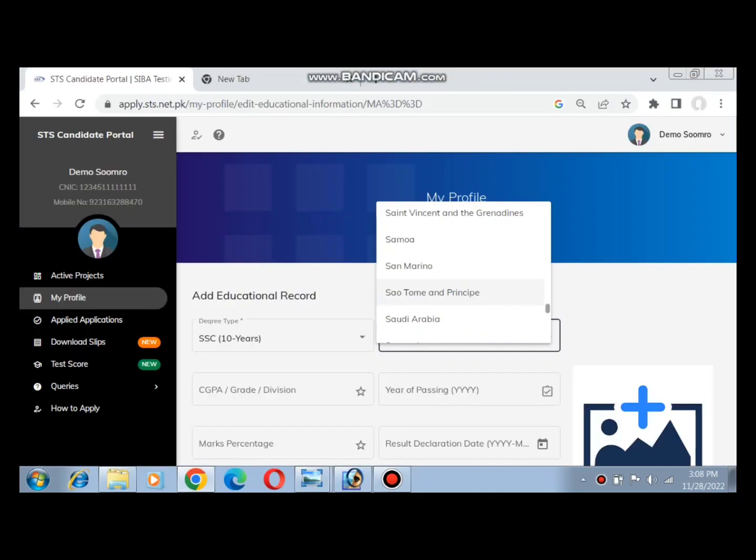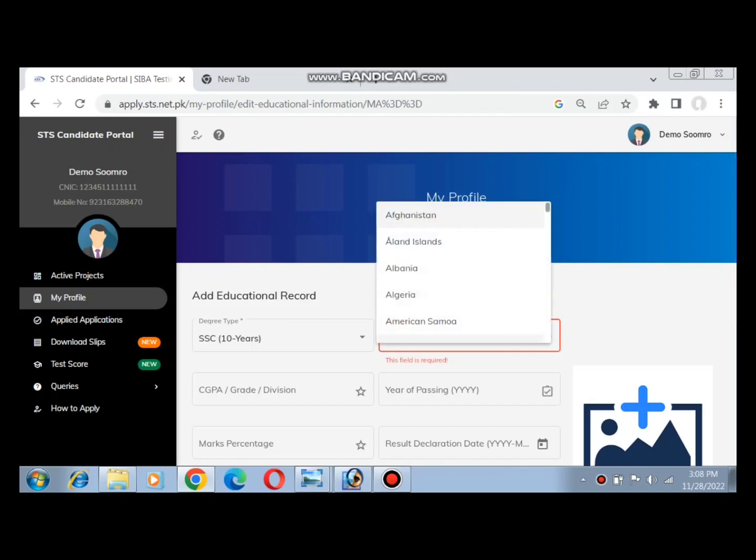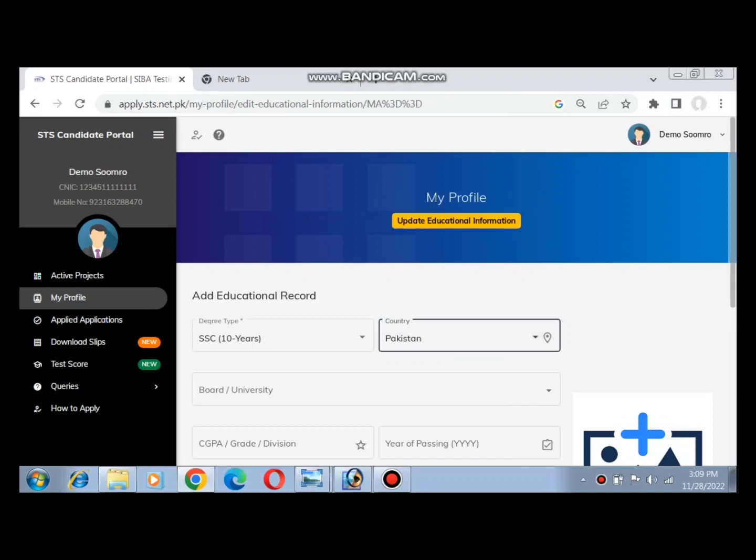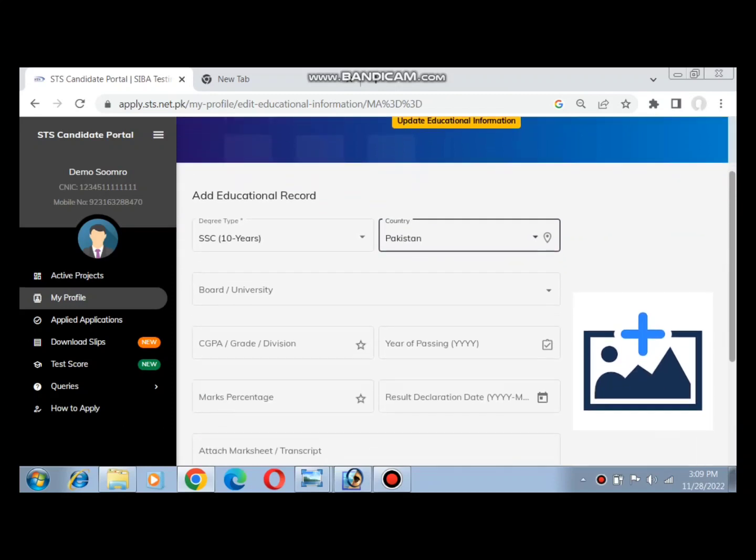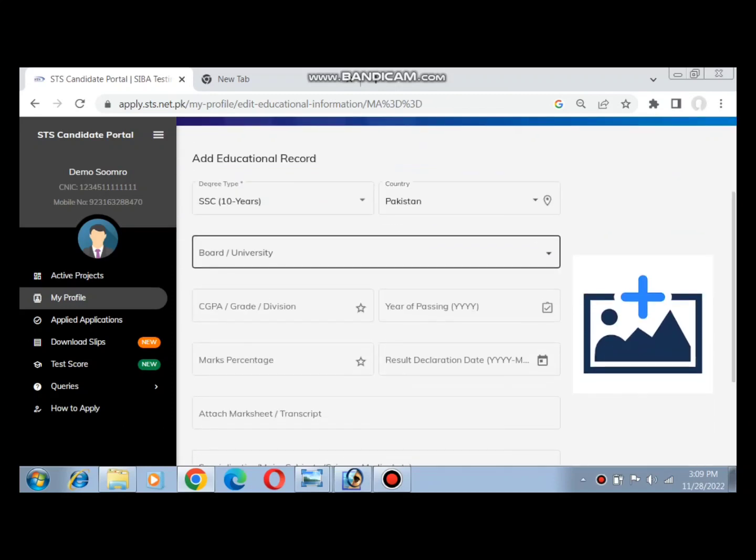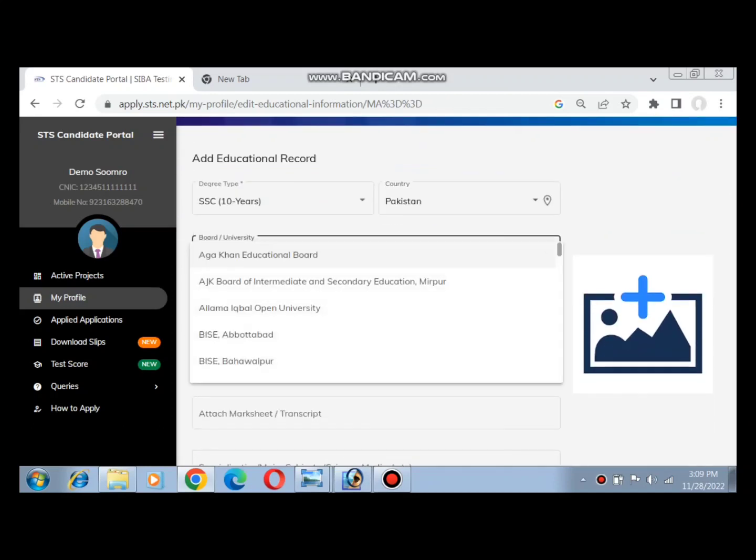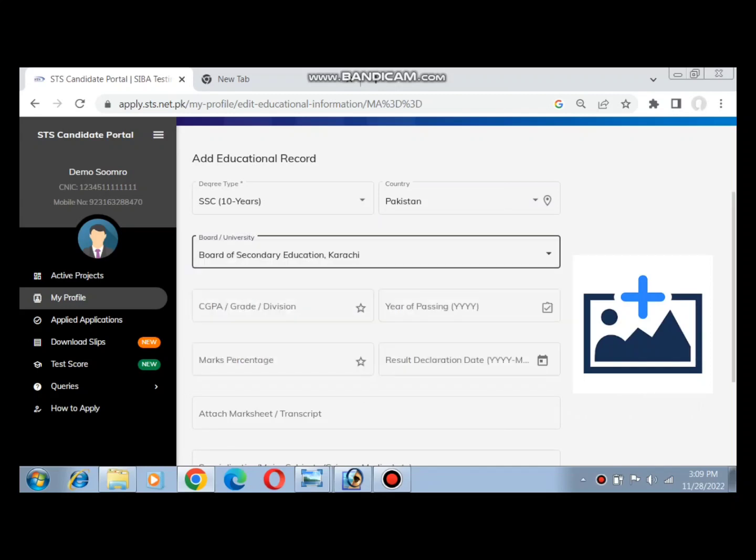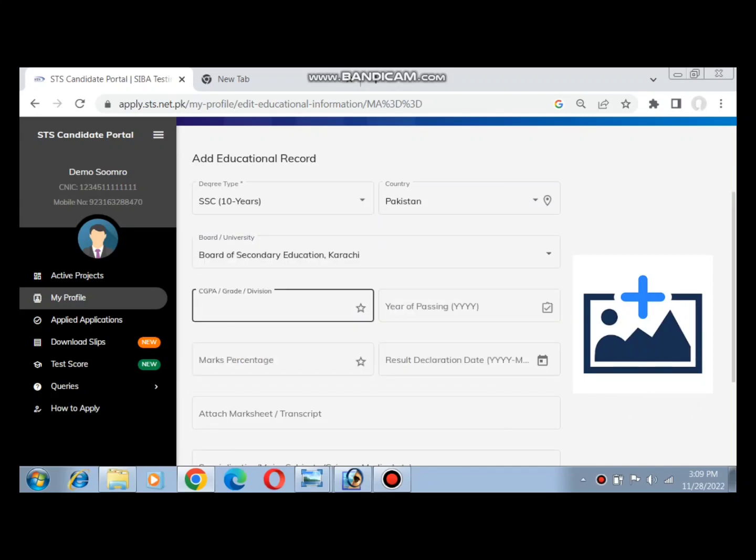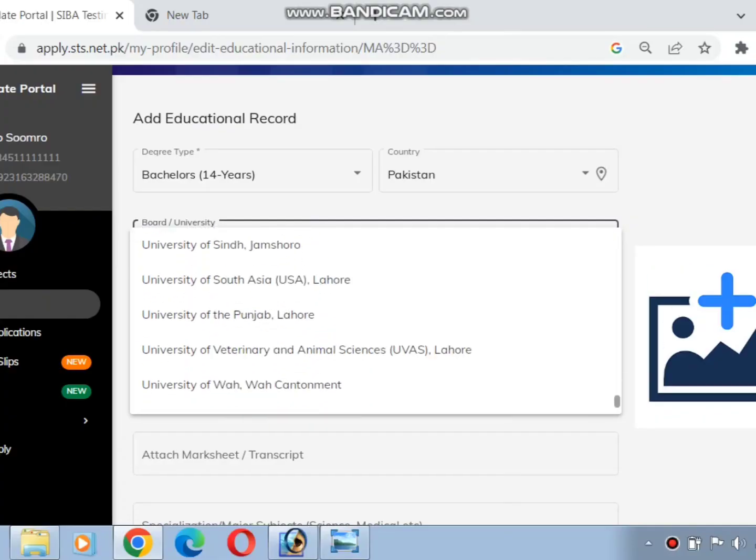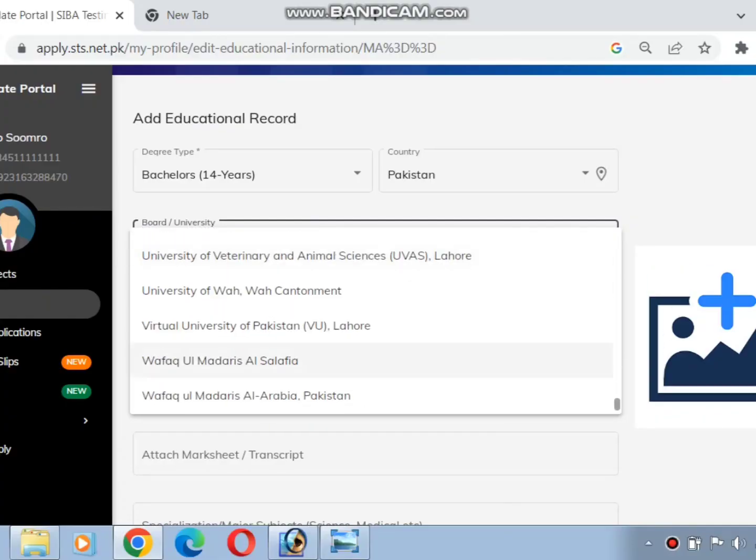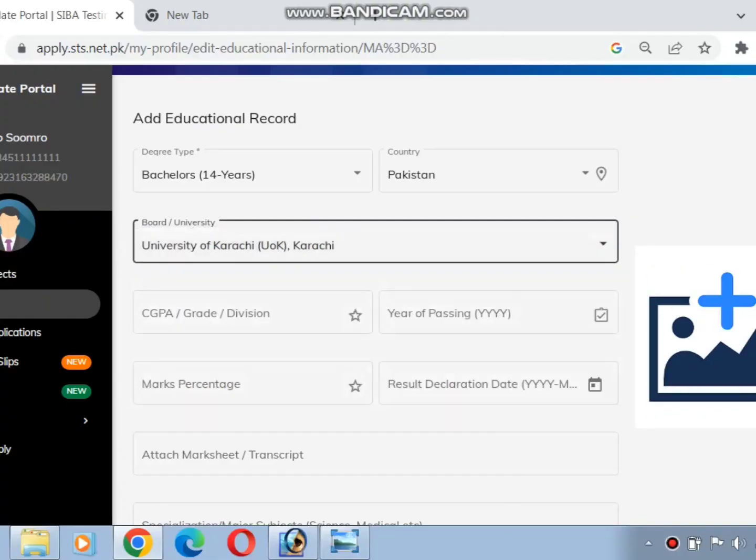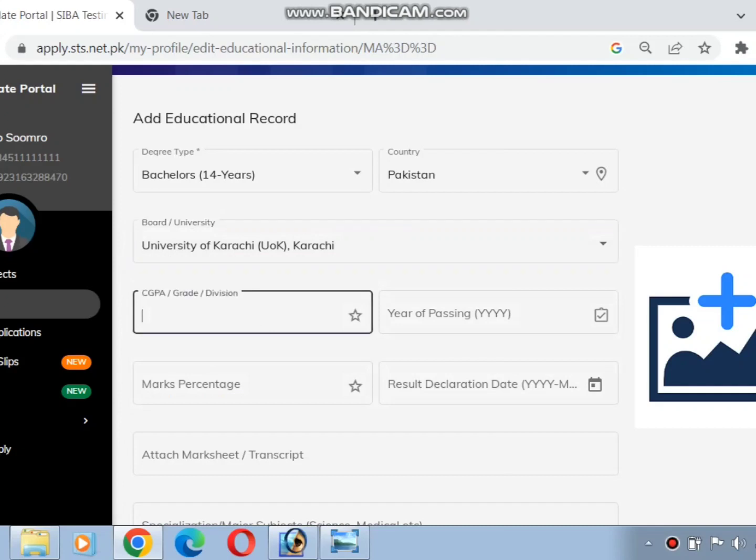Now enter your educational details. For matriculation, select SSC. Enter your country, grade or division, and year of passing. Then enter your intermediate details if applicable.